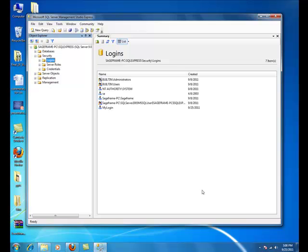The database portion is now complete with the newly created database db_SageFrame. Continuing with the installation, we will now work towards creating a website folder and unzip the downloaded SageFrame.zip package to this folder. Well actually, you can place this folder to any of your local drives.